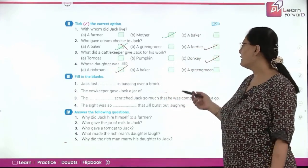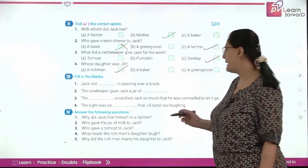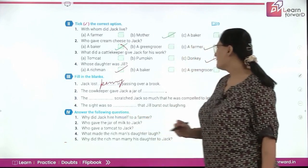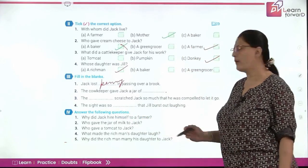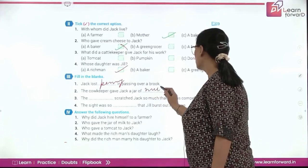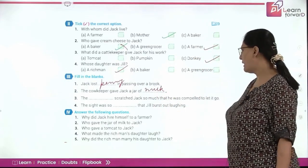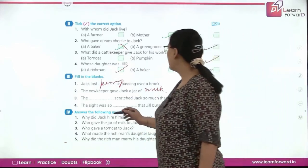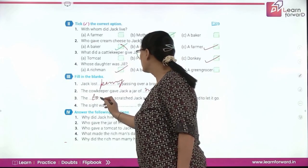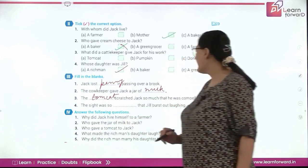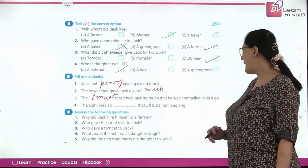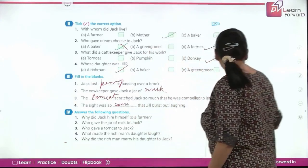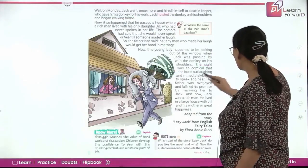Fill in the blanks: Jack lost a penny in passing over a brook. The cowkeeper gave Jack a jar of milk. The cat scratched Jack so much that he was compelled to let it go. The sight was so comical that Jill burst out laughing.